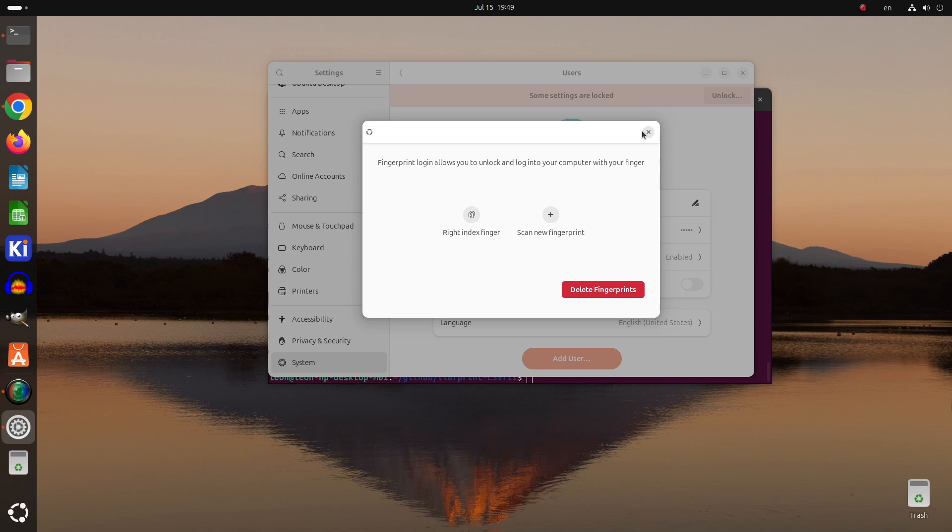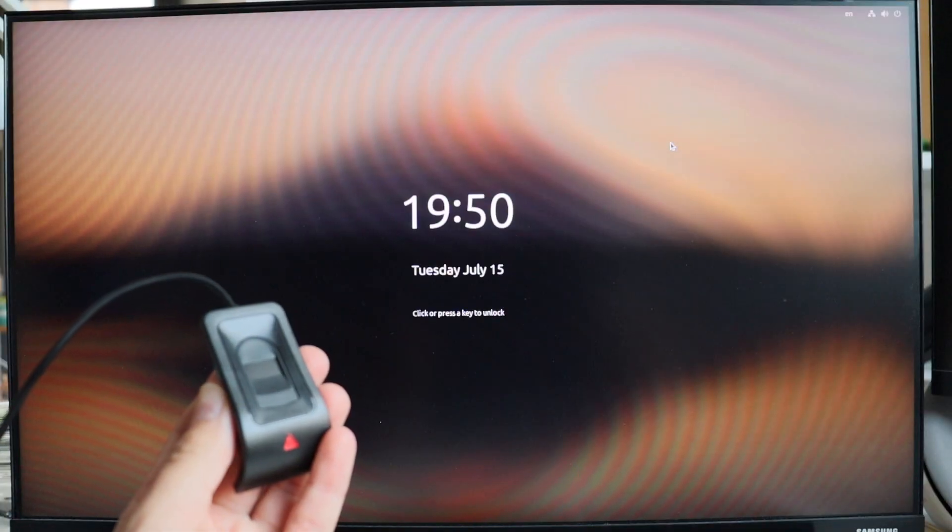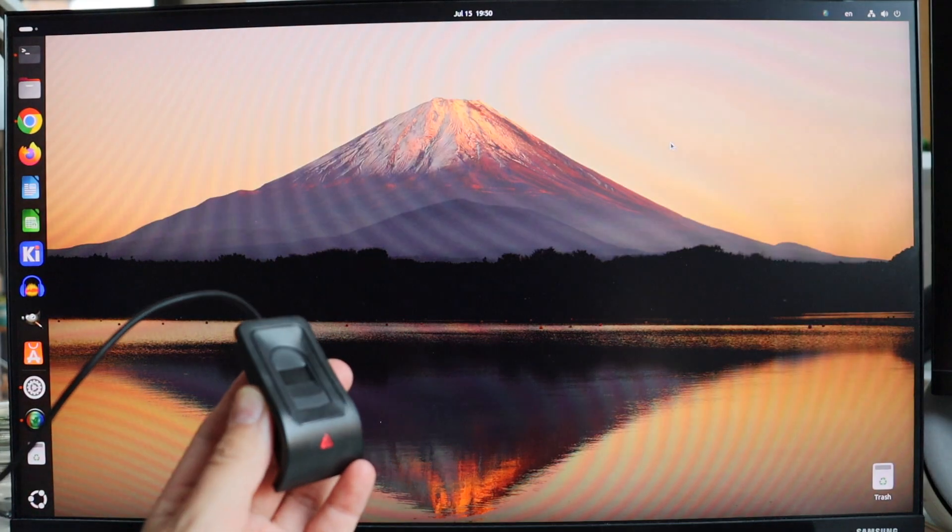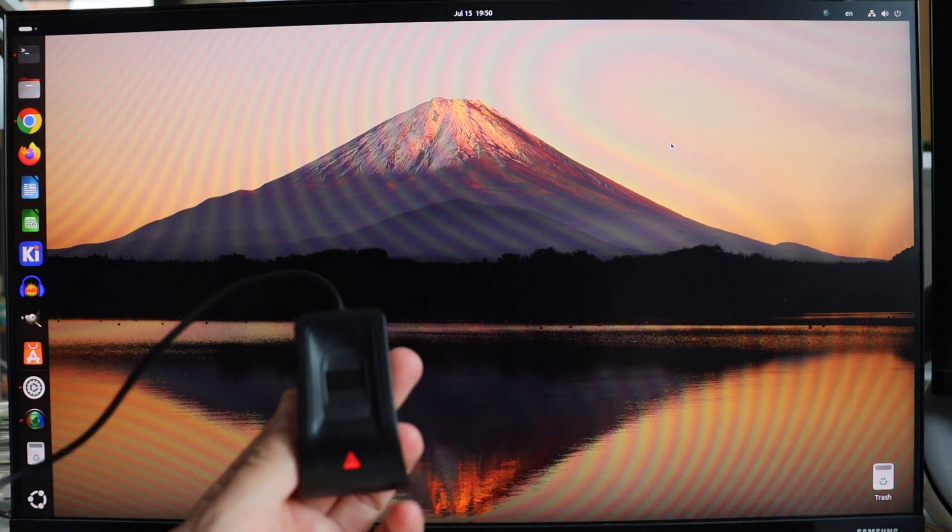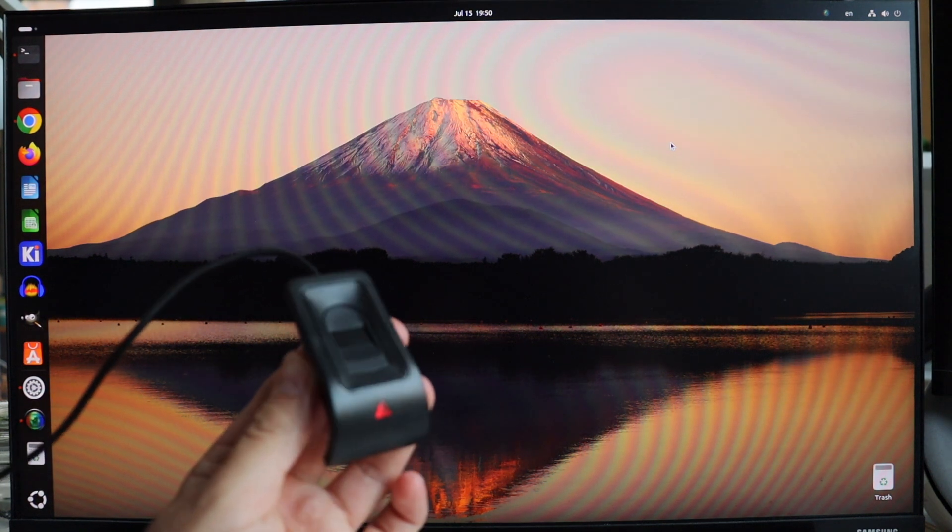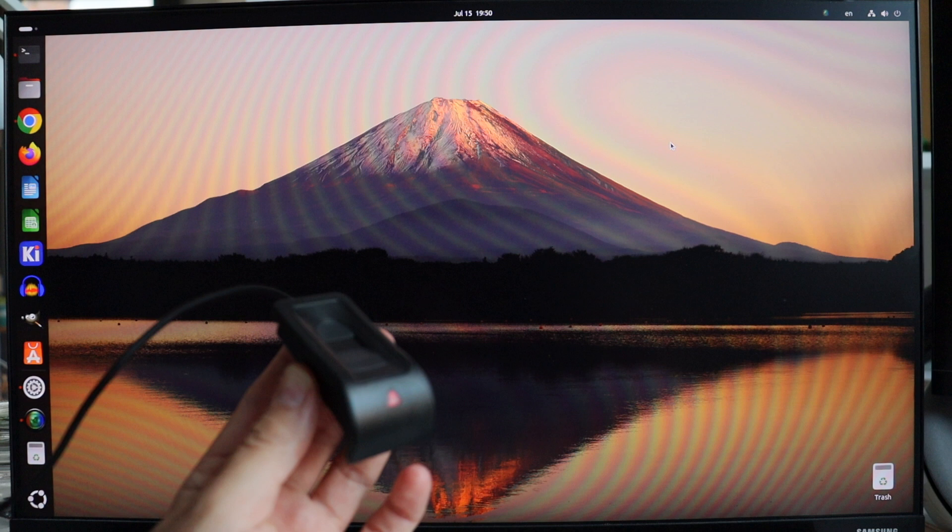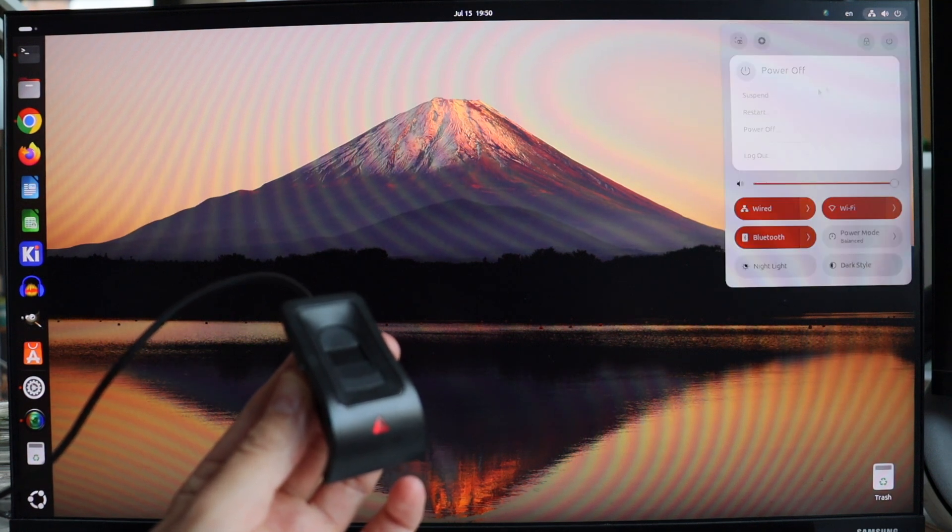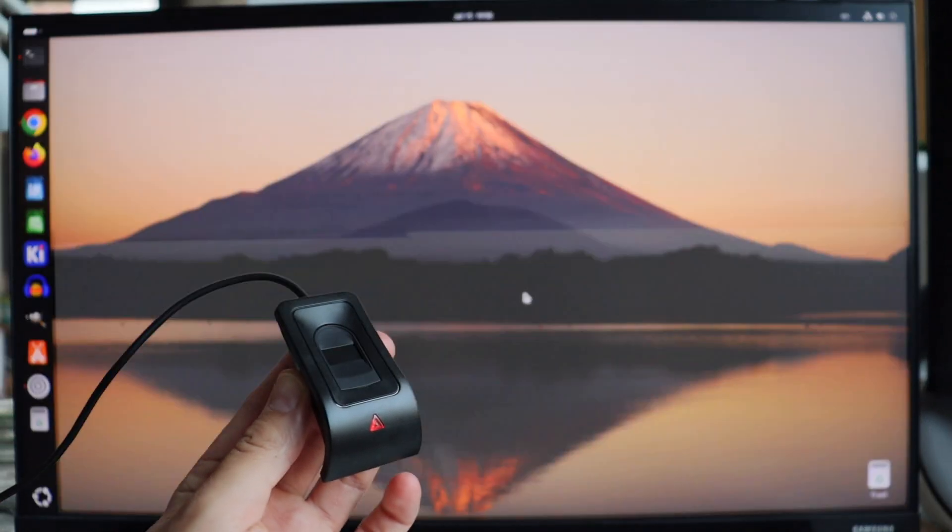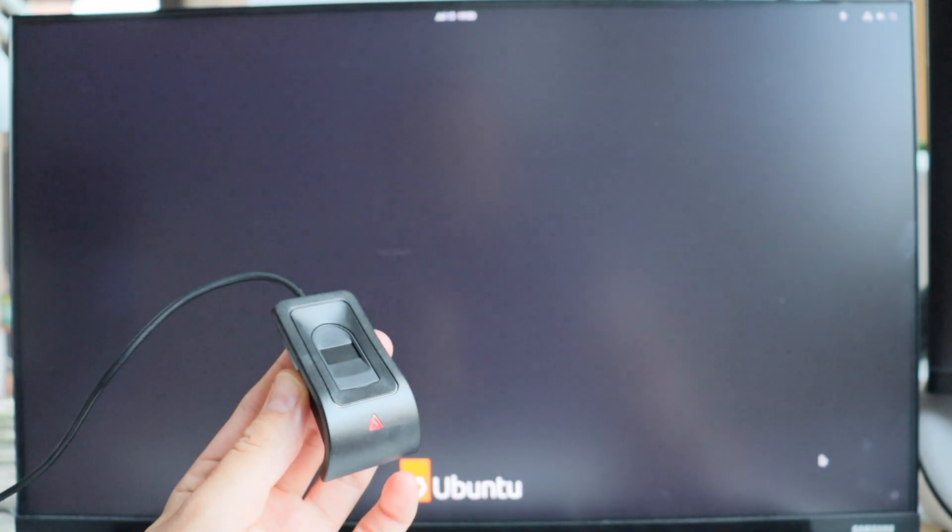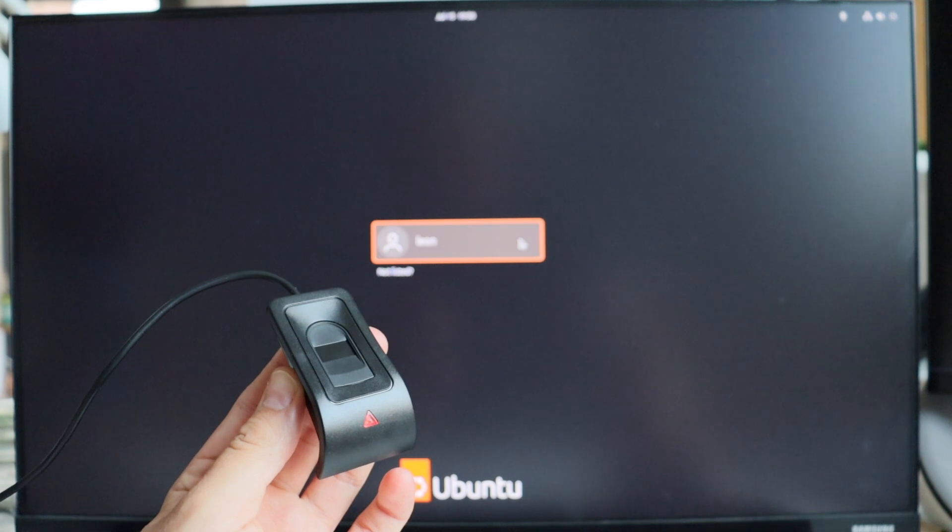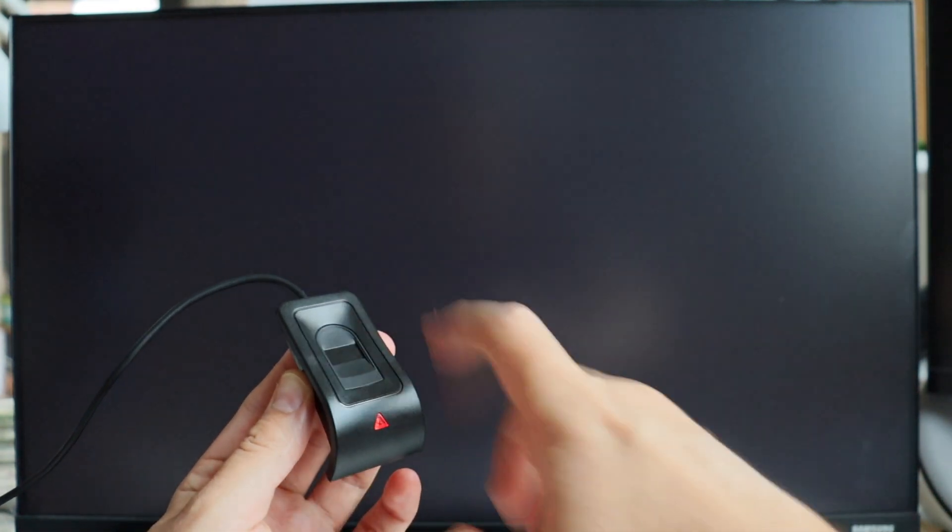The second demonstration is far more practical. I've logged out and I've logged in as my user by using my fingerprint instead of typing my password. This was pretty cool, so I tried it again. I've logged out and logged in just using my fingerprint.